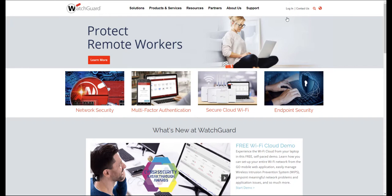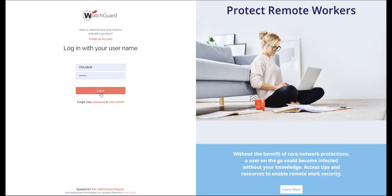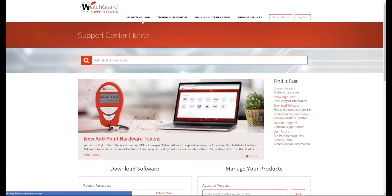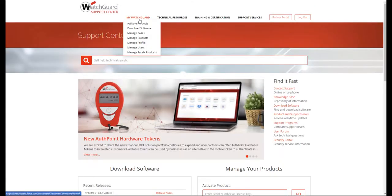Go to watchguard.com, log in to your WatchGuard account, go to the Support Centre, under My WatchGuard, click on Activate Products.